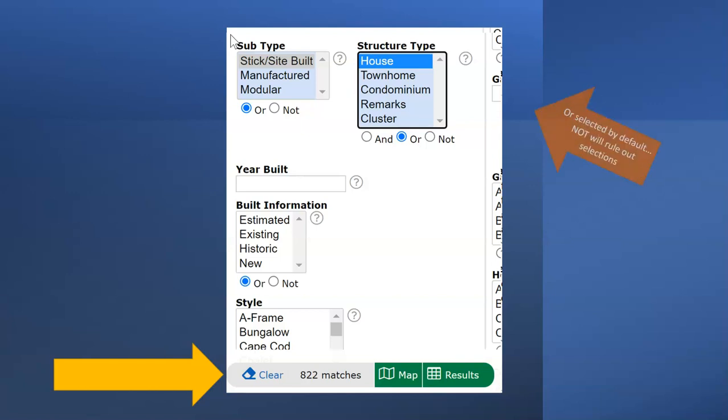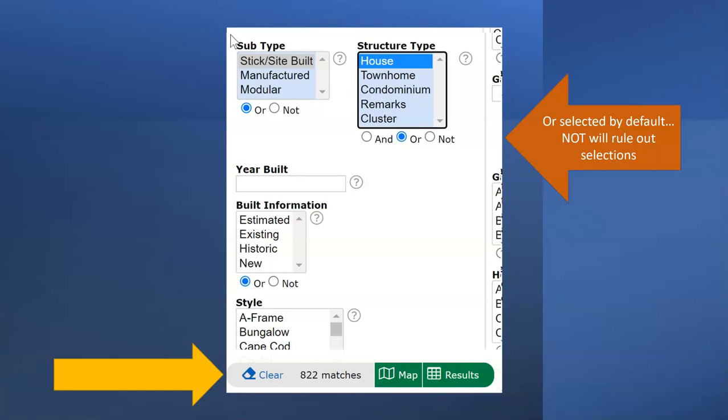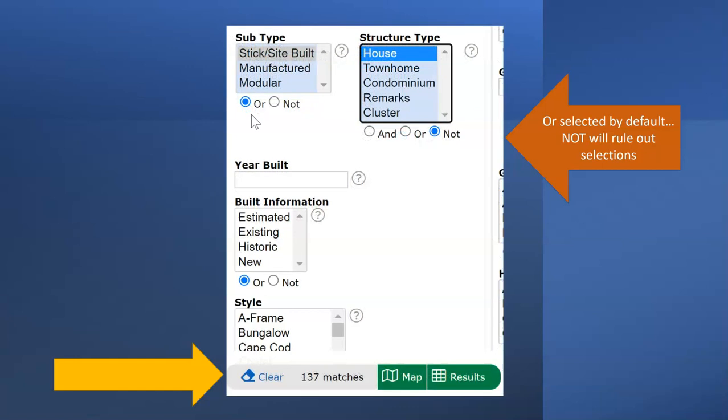All multi-select fields have this choice as well - and, or, not. By default, or is always selected. To rule out something in the multi-select list, select it and then use not. So the matching results that are stick site built houses dropped from 822 to 137 when the house choice was ruled out.